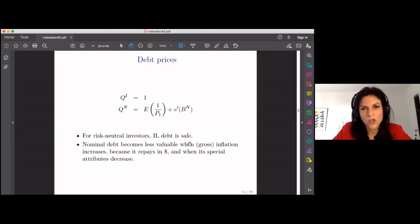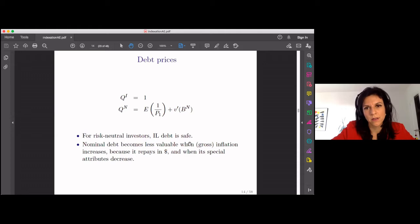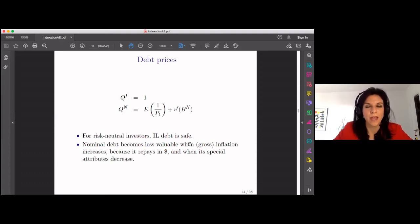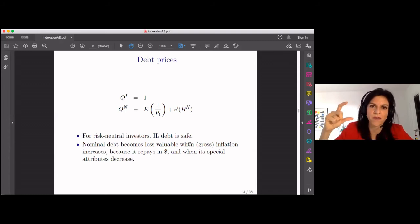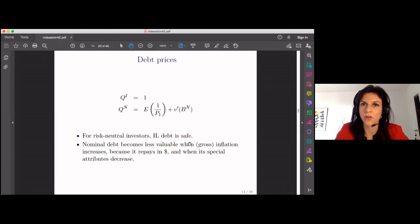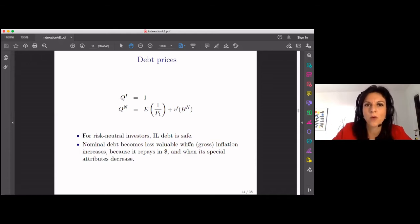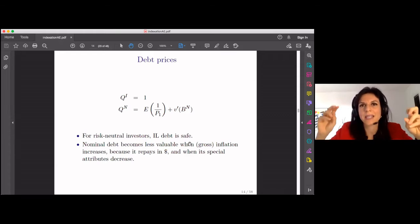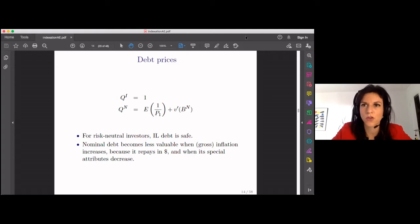From these debt prices, if you erase the V function, the difference between debt prices can only be explained by expected inflation. For risk-neutral investors, only expected inflation can explain the gap between the price of nominal debt and the price of inflation-linked debt. For there to be any other gap, it must be captured by the V function — allowing for inflation-linked debt being too expensive to issue given survey inflation expectations.